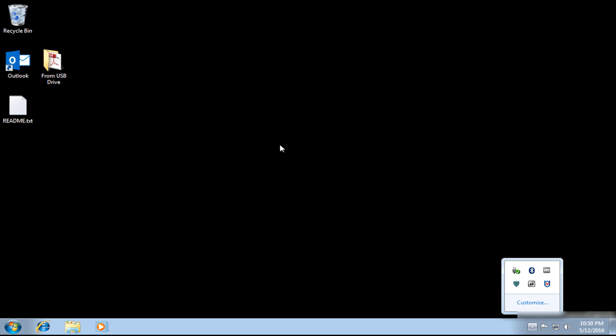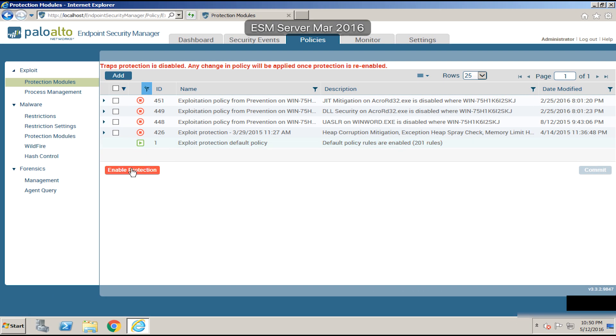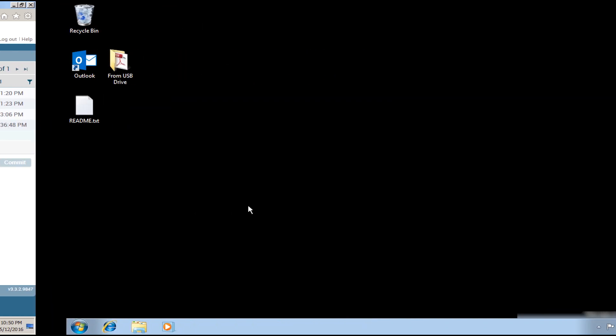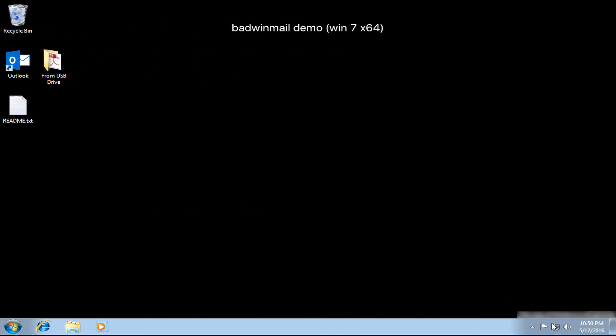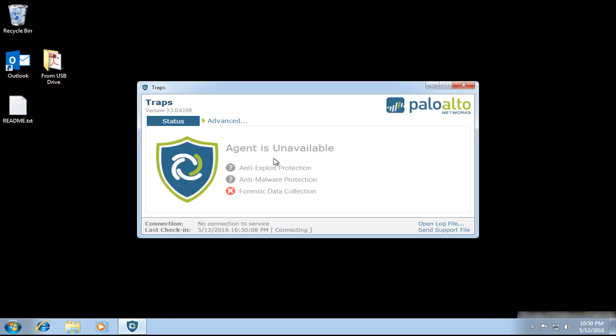Now let's go ahead and turn on TRAPS. So I'll enable protection from my management console. And then on the agent here, it just needs to check in to the console once to get that update, and it will enable itself.